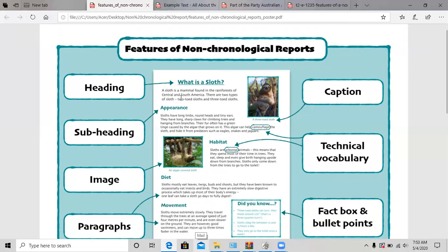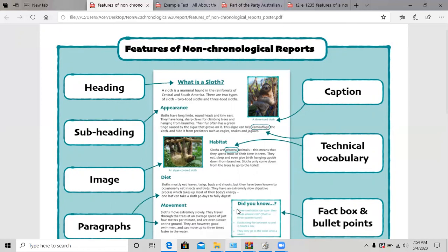So far we have the heading — the title — then we have an introduction, followed by subheadings for each paragraph. Of course, we have paragraphs. As you can see here, we have one, two, three, four, five paragraphs and a fact box. A fact box — it's like the 'Did you know?' box, or amazing facts, interesting facts. We write it in bullet points.